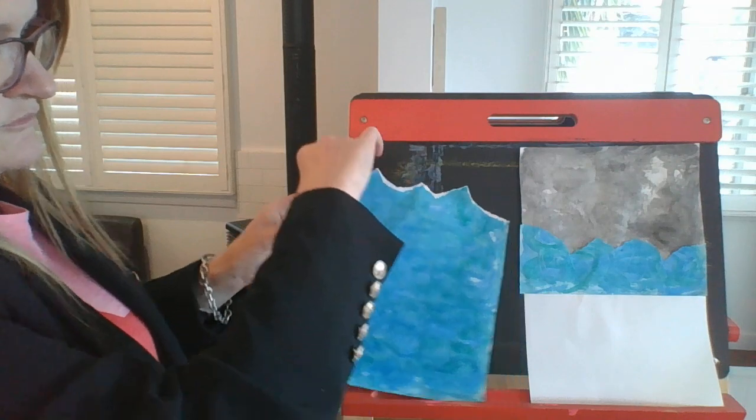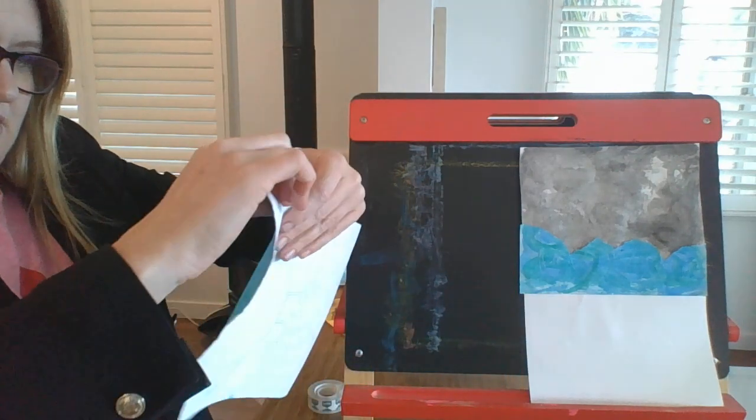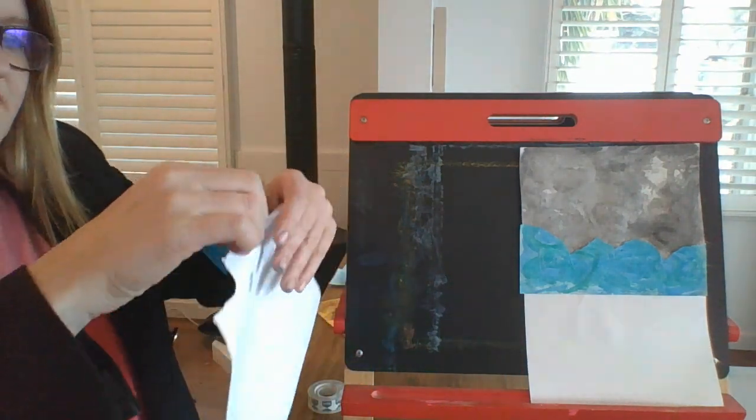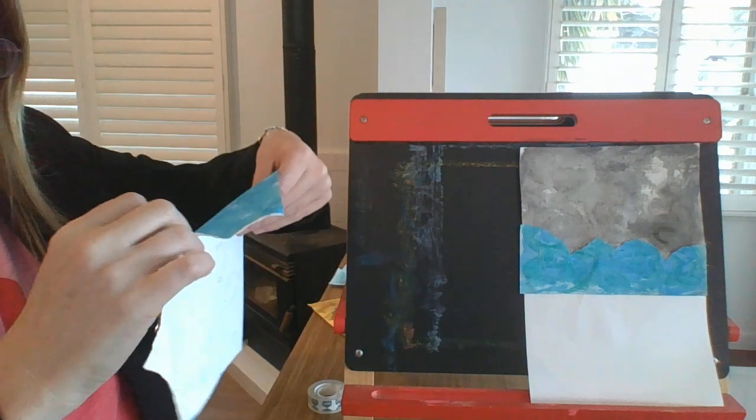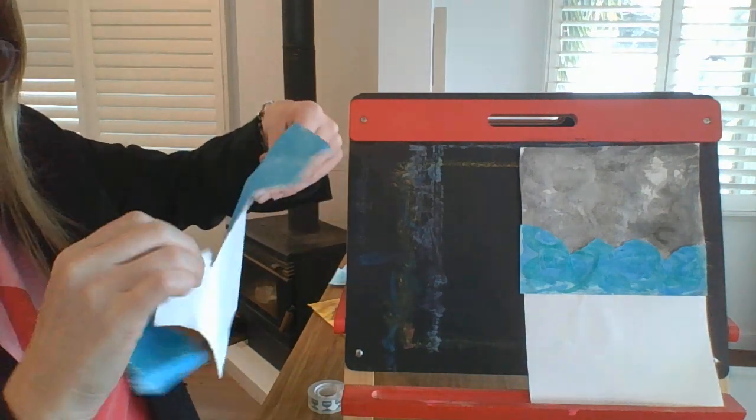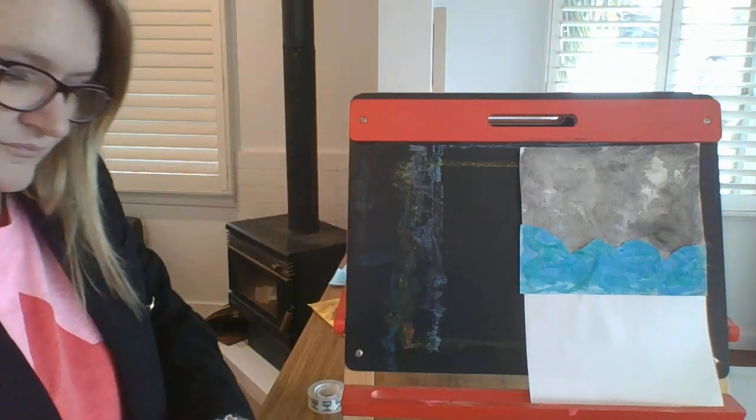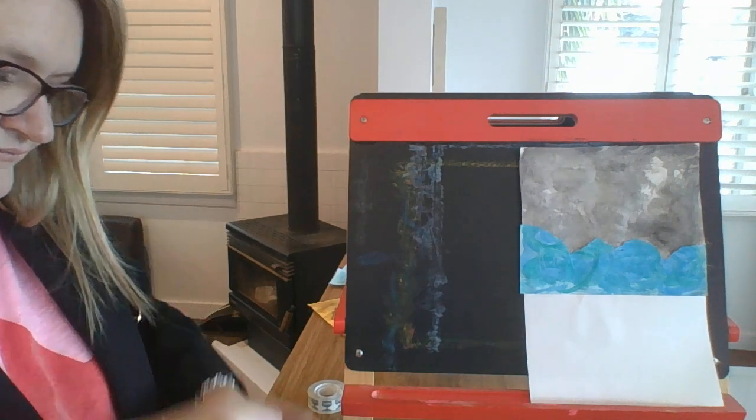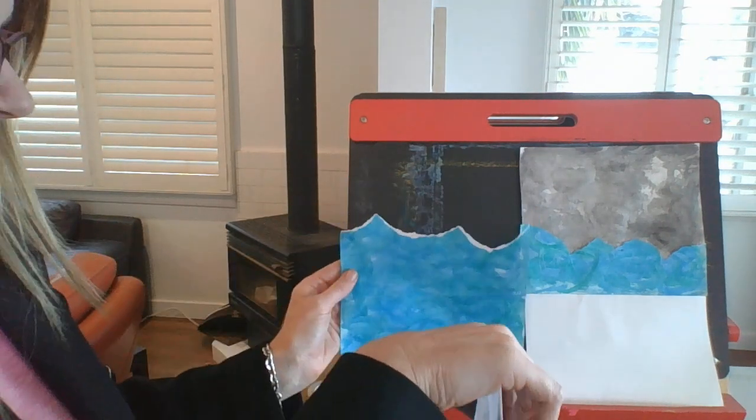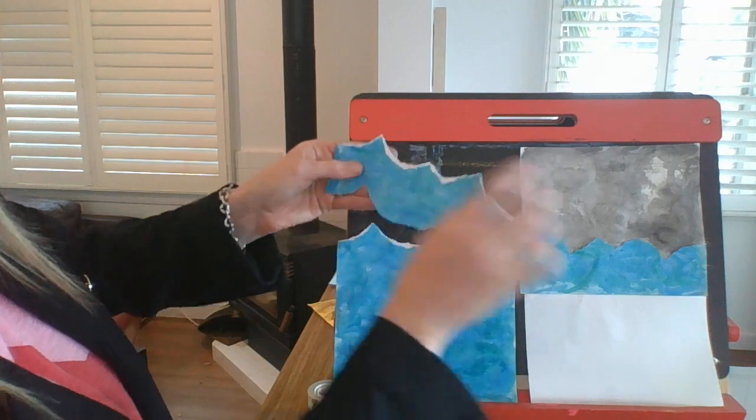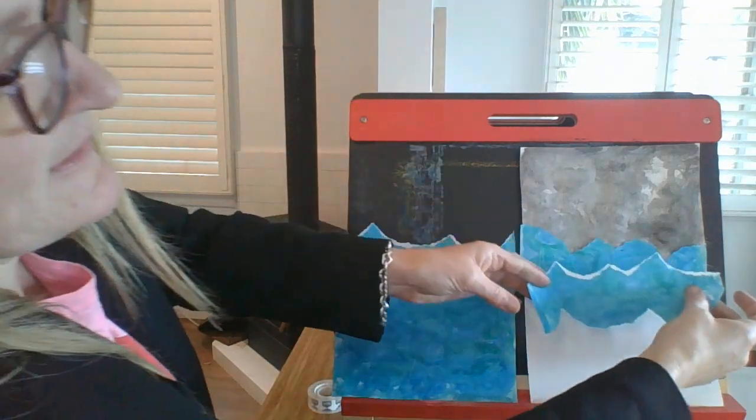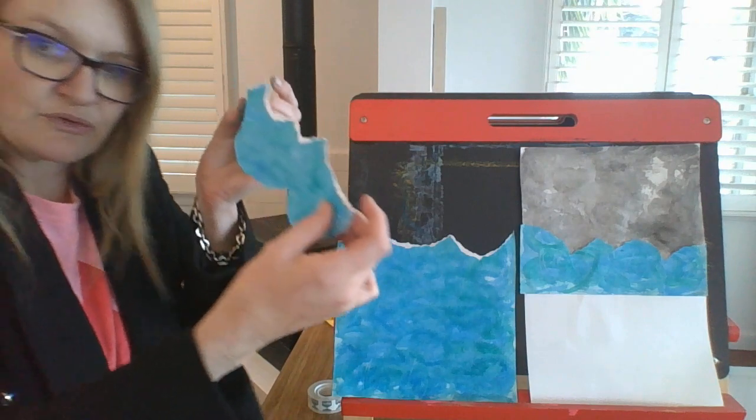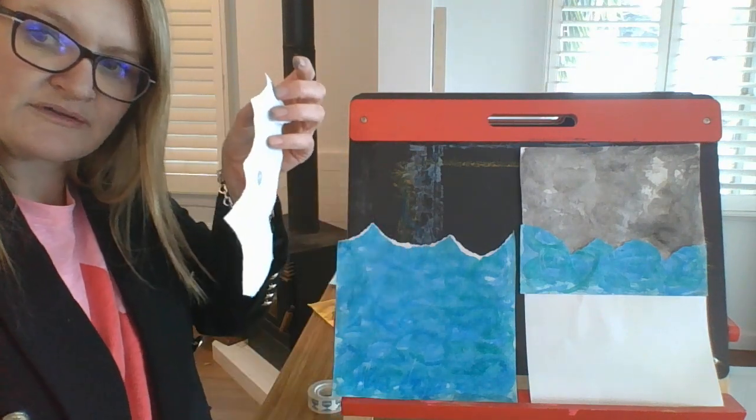Then you'll rip another sheet of paper, but try not to make it in the same way. And we want our white to come up the top here. We need to put some more glue on this piece.